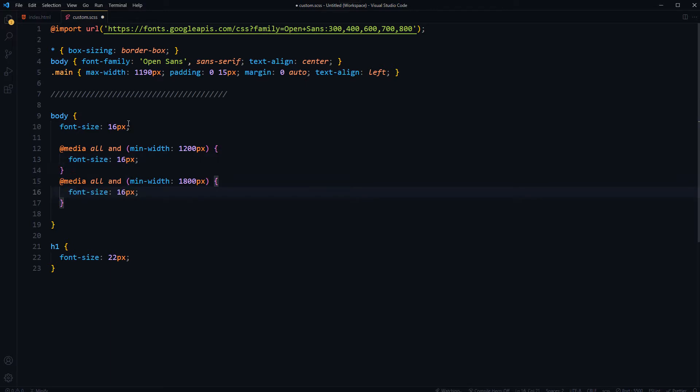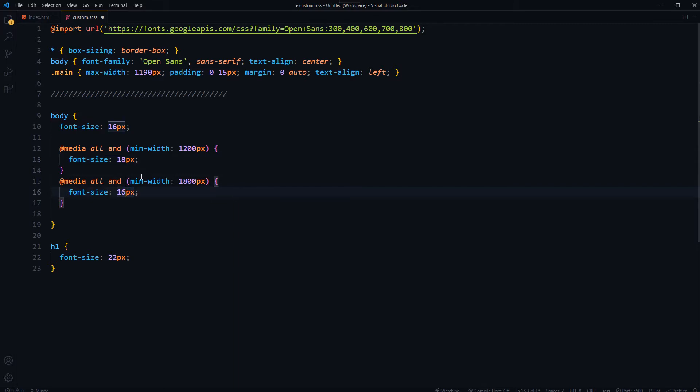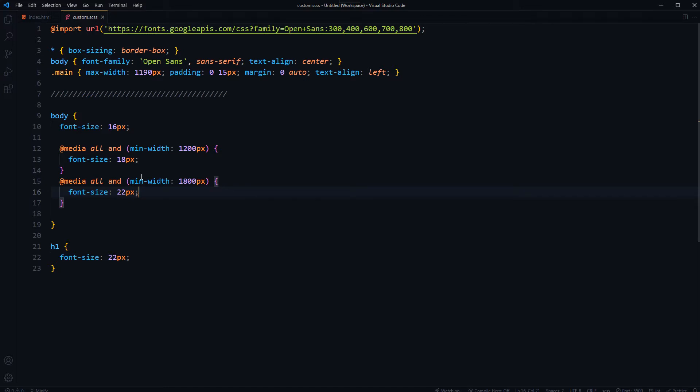For body, I want initial font size 16 pixels, and from 1200 pixels I want this font size to be 18 pixels. And then from 1800 pixels, I want this font size to be 22 pixels. This is font size for body. So we want minor increase in size, not too much.